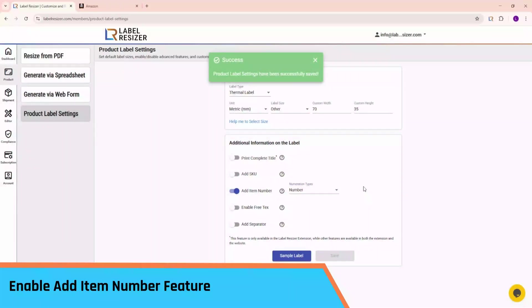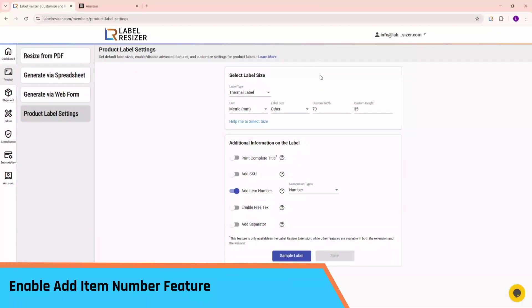This feature works with the Chrome extension, as well as resize from PDF and generate via spreadsheet.